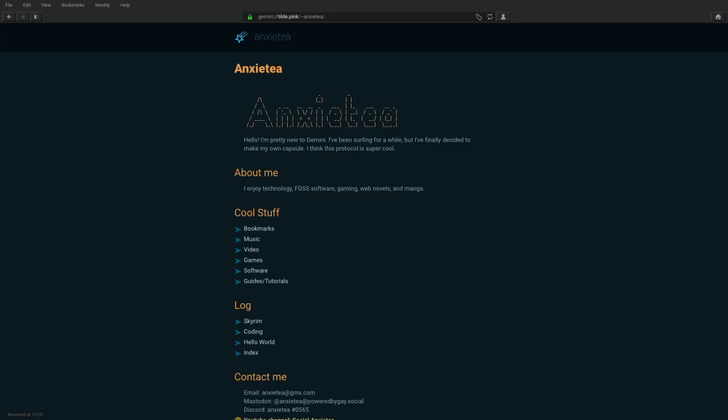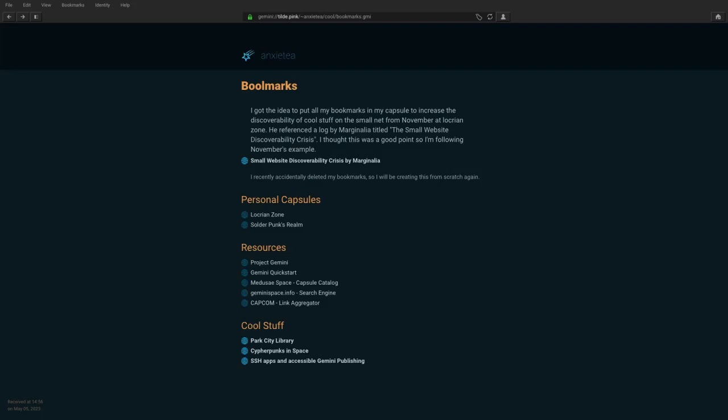Right now, I have a section for cool stuff, which is mostly just stuff I enjoy, a blog, and contacts. In the bookmarks, I have some resources that you can check out to find even more content.